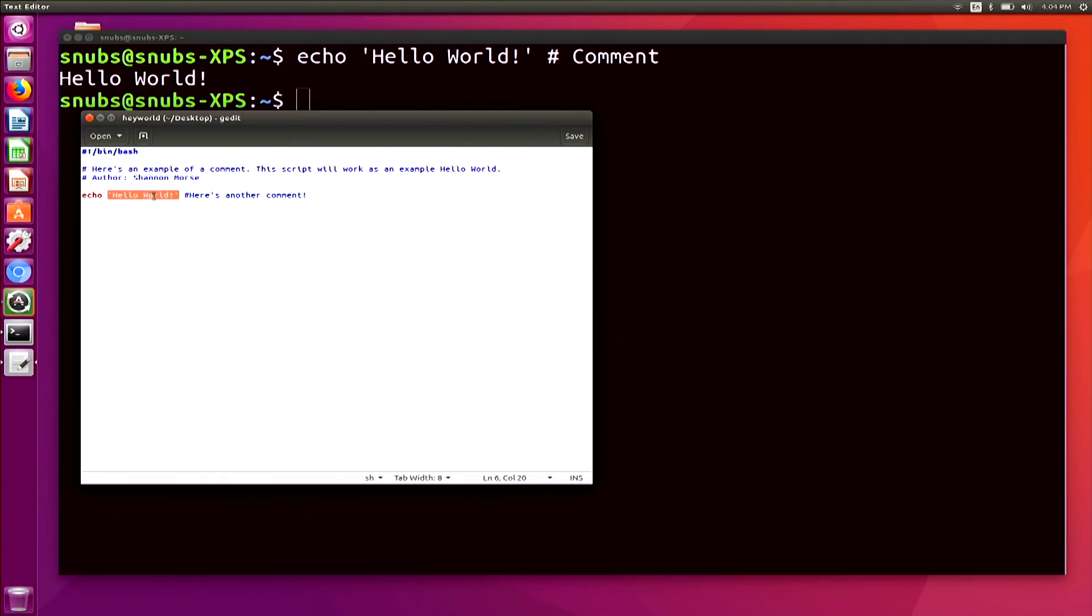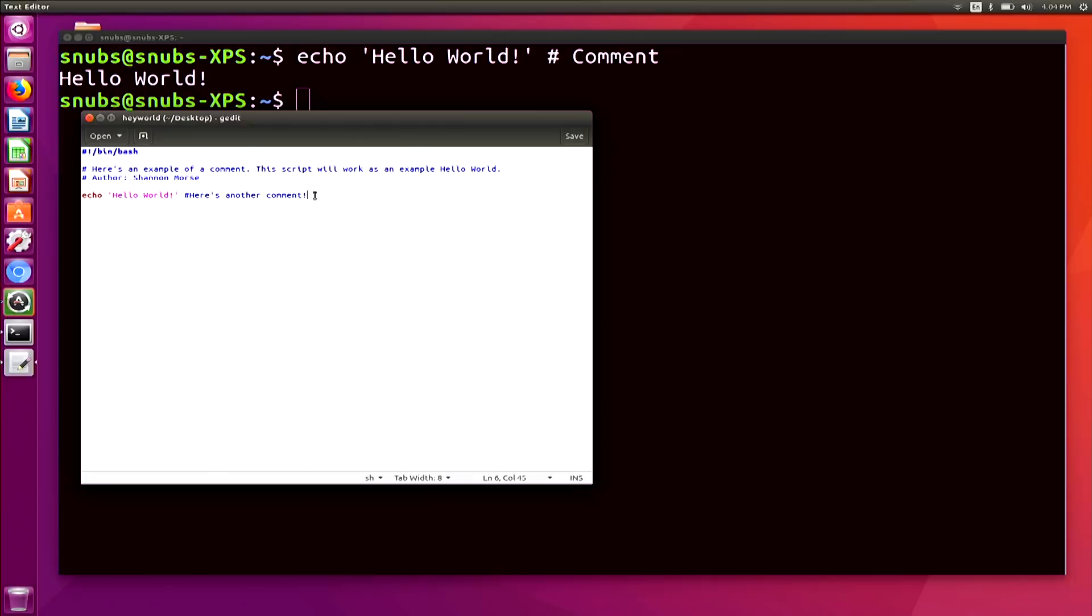then we have hello world, which is the actual command right here that is highlighted in pink. And then we have another comment, which no surprise there, it's also in blue. Now these will be the same colors that you see across any other scripts that you write in G-Edit, which will help you in the long-term if you memorize what those colors are, so you can easily look at a script and know exactly which each part is.